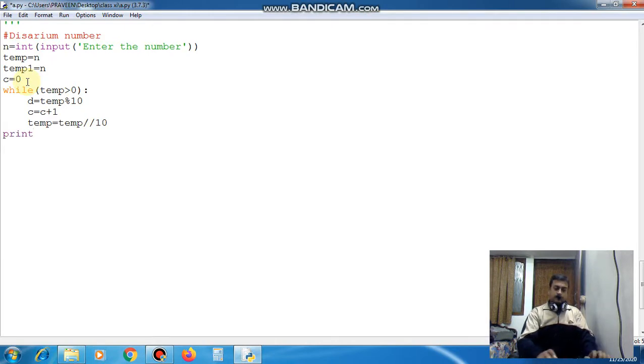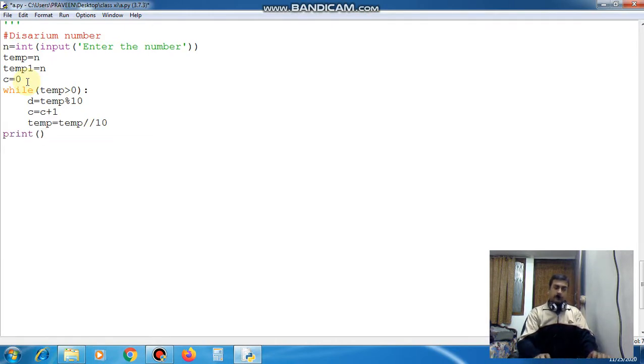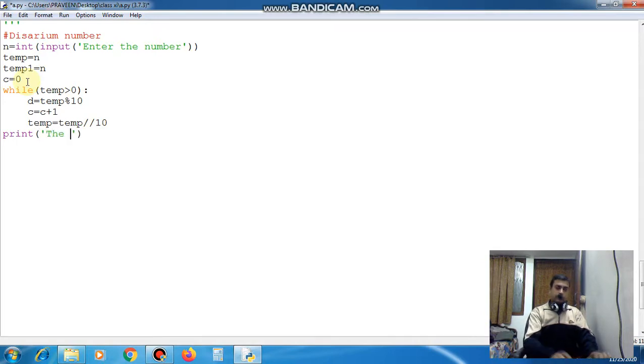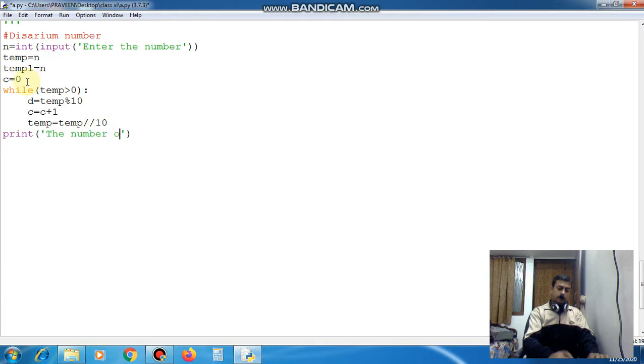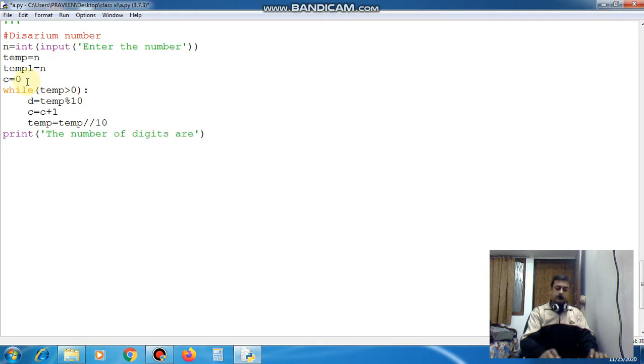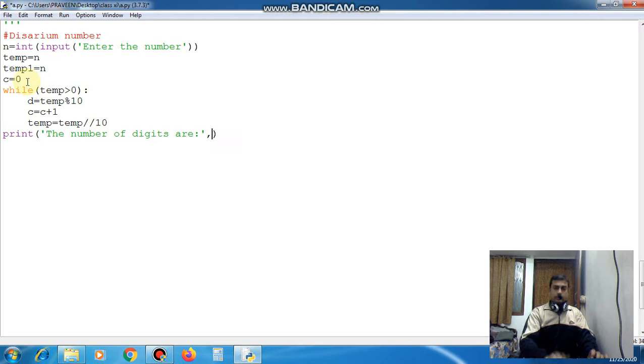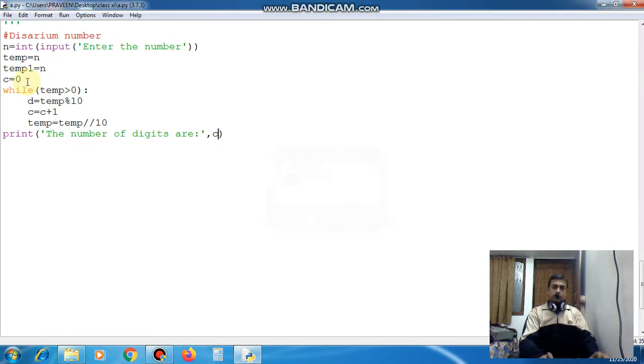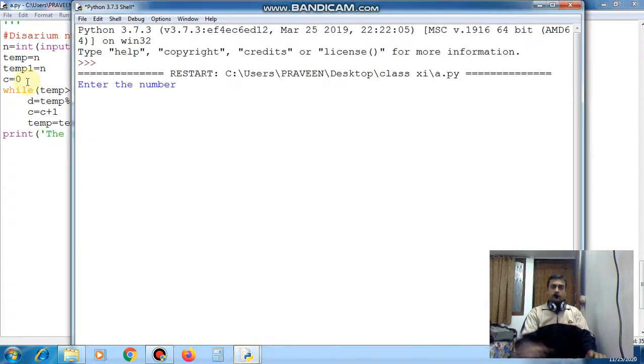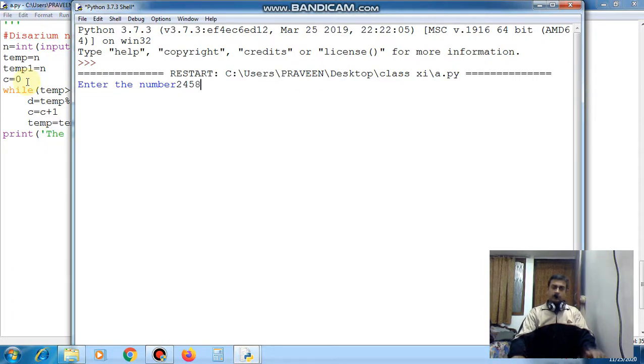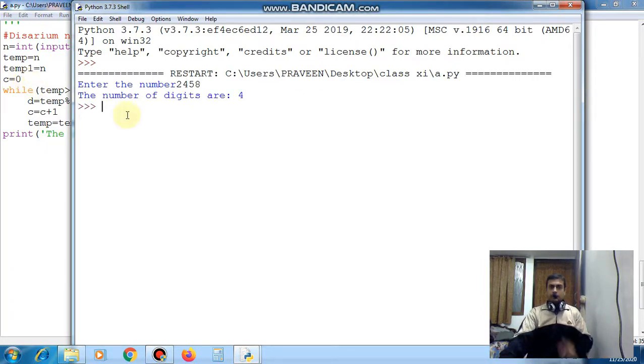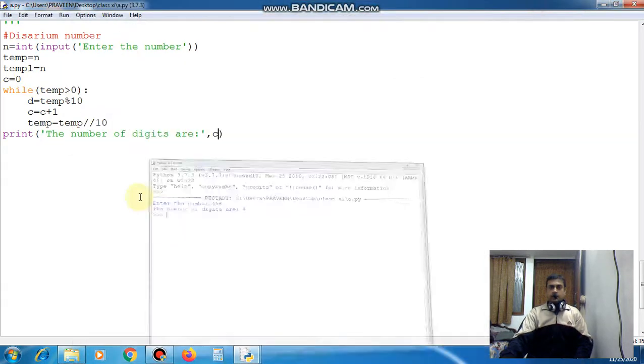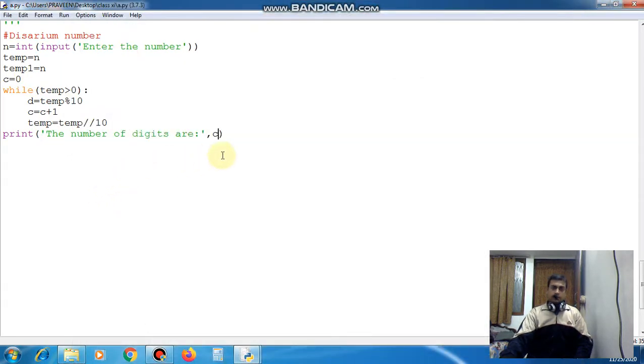Now here you can see how many digits are there. Basically it will show you the number of digits. So this is only to show you the digits. Here I am giving c. Now when you will run this program I am giving 2458. You can see 4 digits are there. Now digits are 4. Up to this point it is correct.